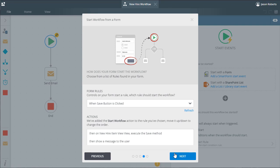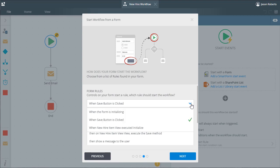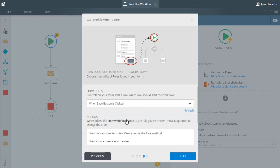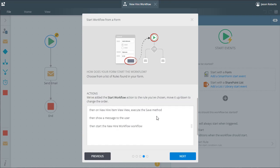For starting the workflow, K2 will give us the ability to position the start workflow rule action within any events that exist in the form at this point in time. I have a specific control called save button in this form, so let's choose the button click event tied to that control. Notice in the actions box down lower that the start workflow action is added to the bottom of the order.